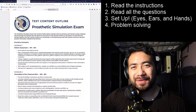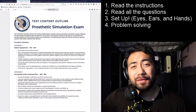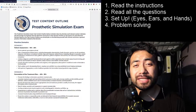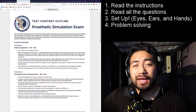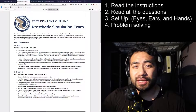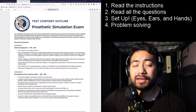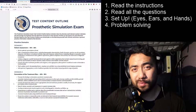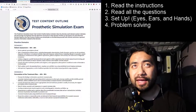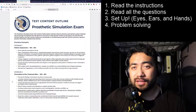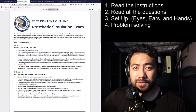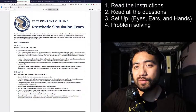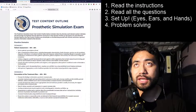Hi, my name is Tavita and I'm a certified orthotist prosthetist practicing anaplastology, and I am here to help you pass your written SIM.